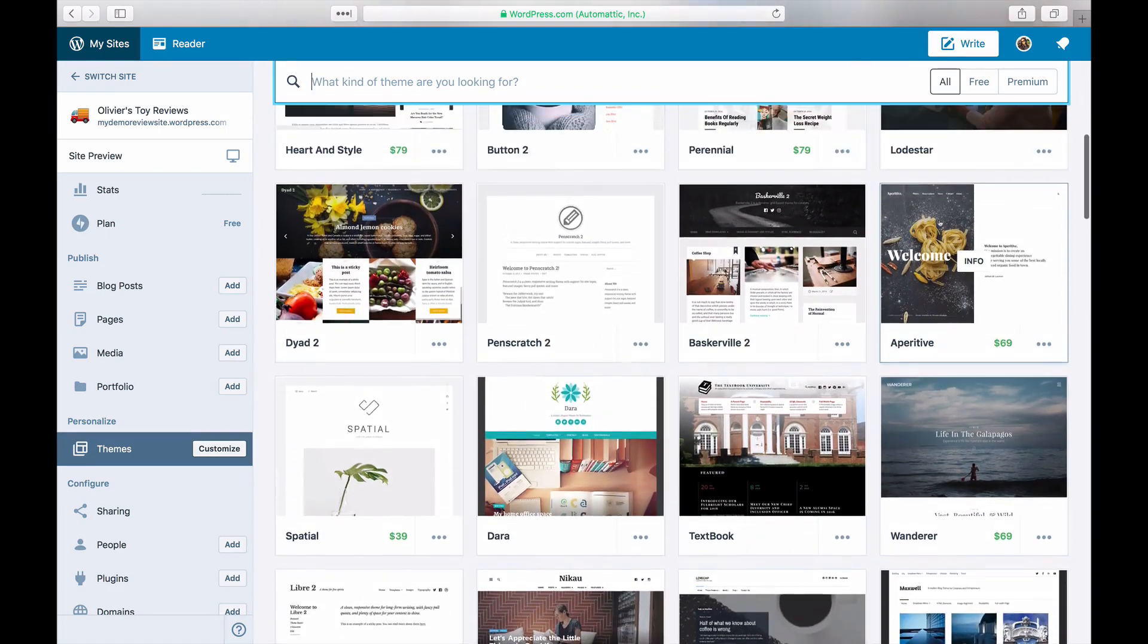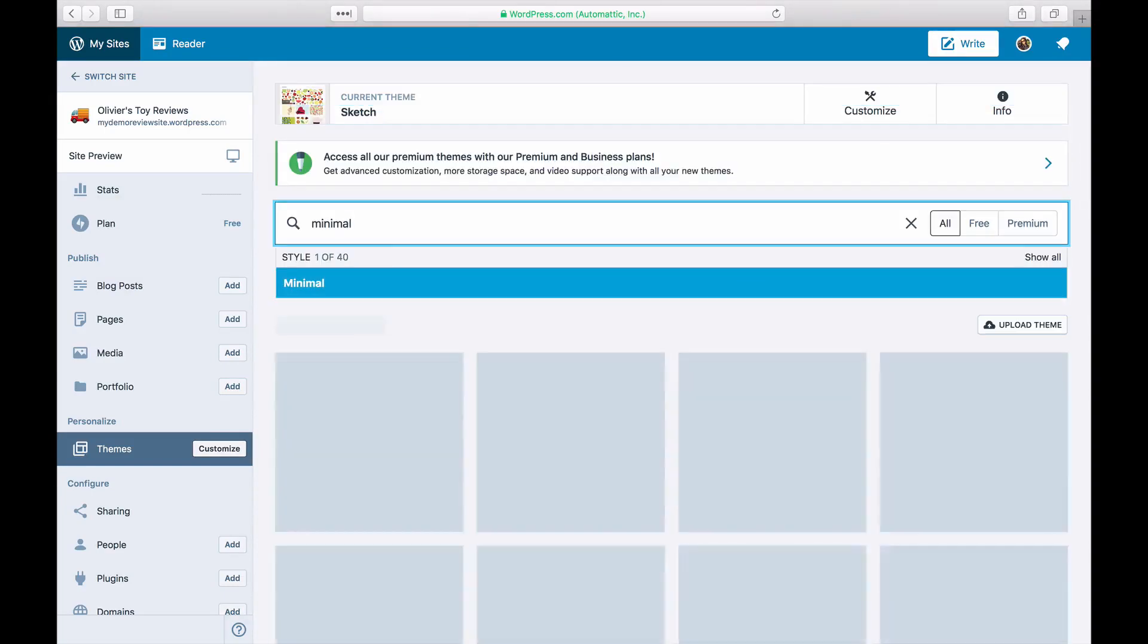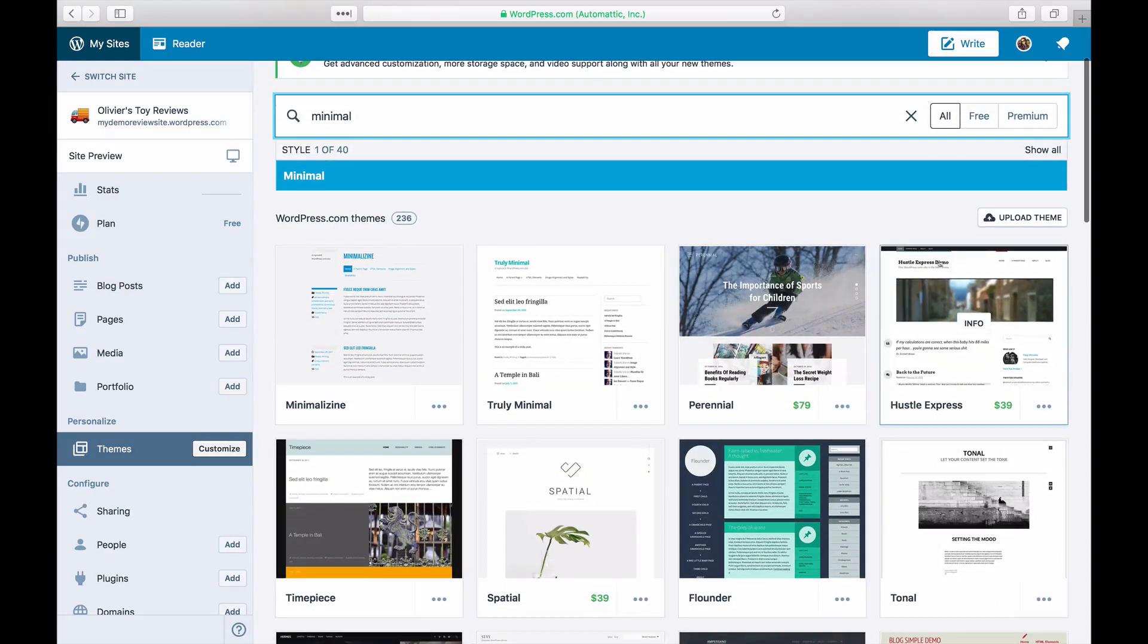Use the search bar to type in keywords or a theme name as you search for themes.